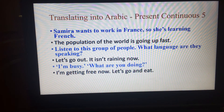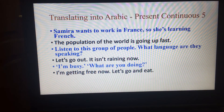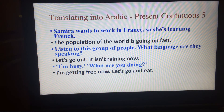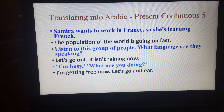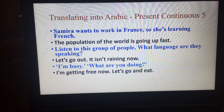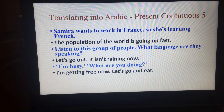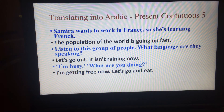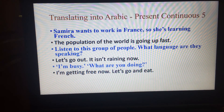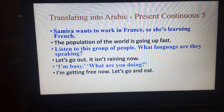I'm getting free now, let's go and eat. أنا الآن غير مشغول، هلا خرجنا لتناول الطعام؟ أو هلا خرجنا لنأكل؟ أو فلنخرج لنأكل — all of these are correct. صرت غير مشغول الآن، فلنخرج لنأكل.